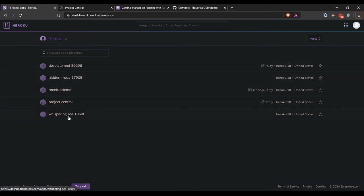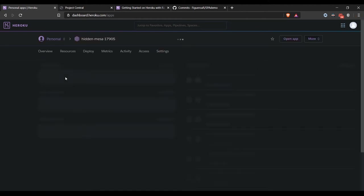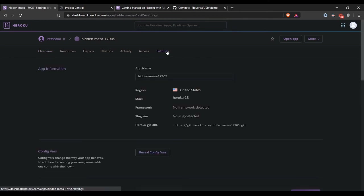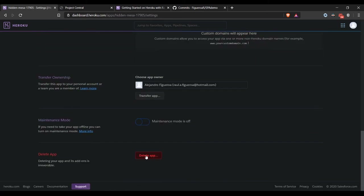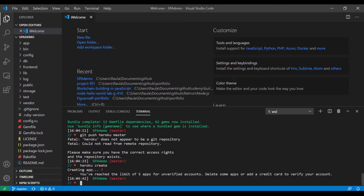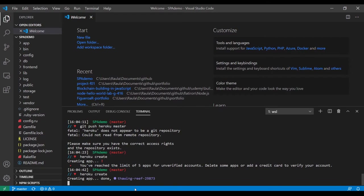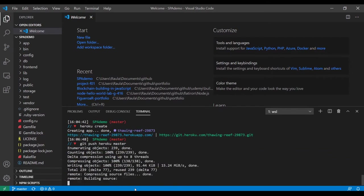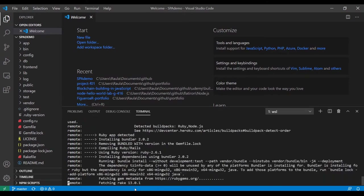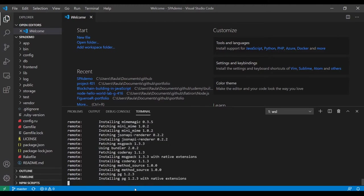Going into settings to delete the application. Let's create it again, push the master. It seems to be working, but I'm not a hundred percent sure until it's done.